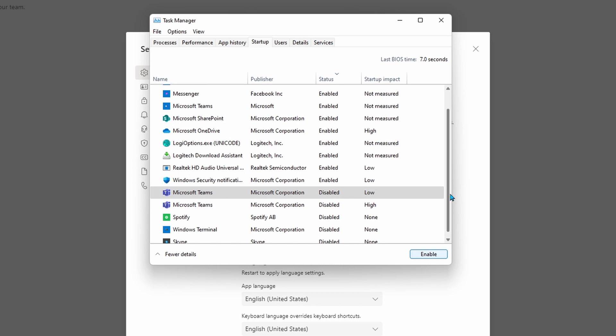If you want to reverse any of these settings, simply select on Teams again, and instead of disable, you're going to go enable.